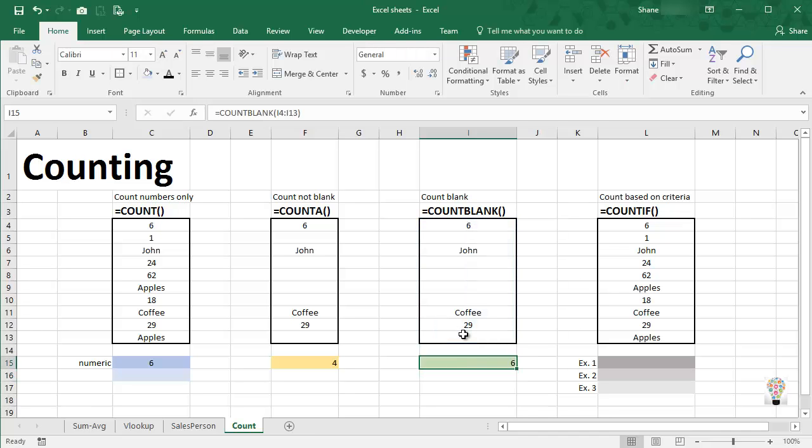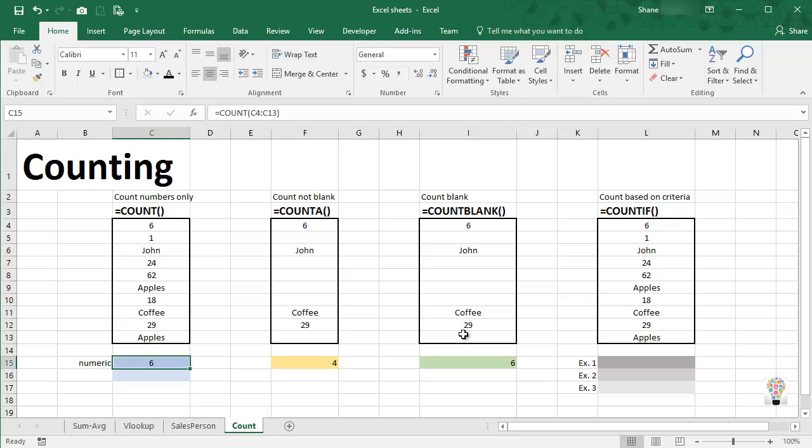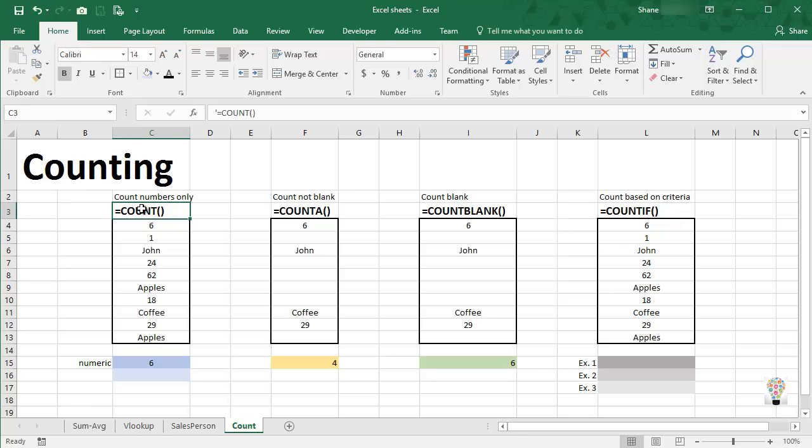And you're saying, wait a second Shane, we can count blanks, why can't we count cells that are not numbers? That's a very good question. Excel does not give us a direct function to do that.